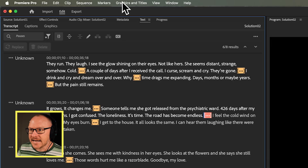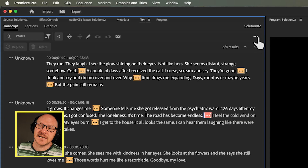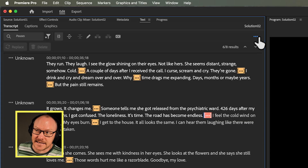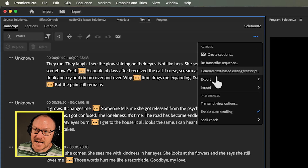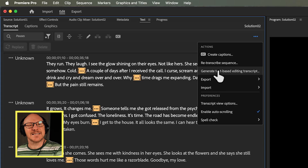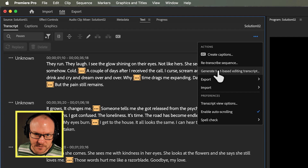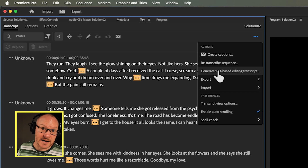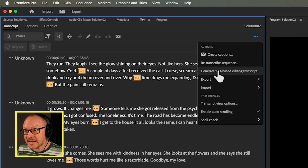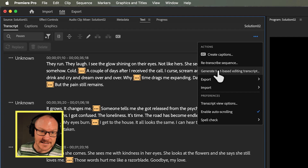The number one giveaway that you're working with a static transcript is to go up to the top right of the text panel and click those three dots. If it says 'generate text based editing transcript,' that means you're working with a static transcript. Static transcripts do not support text based editing.